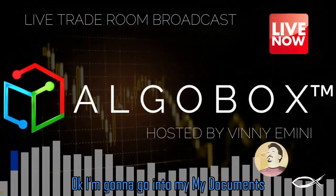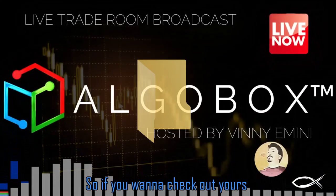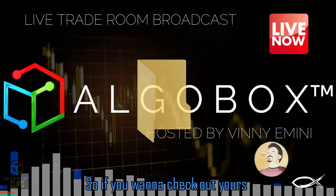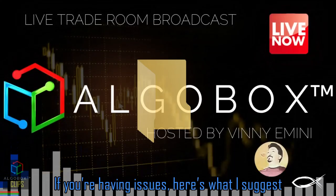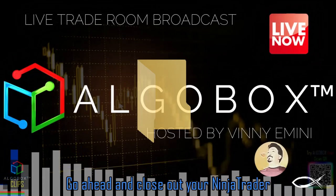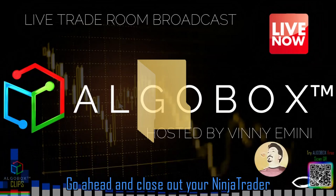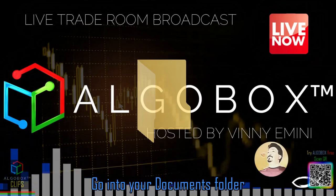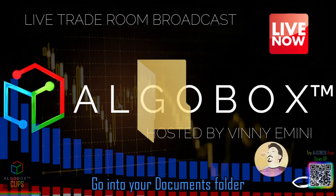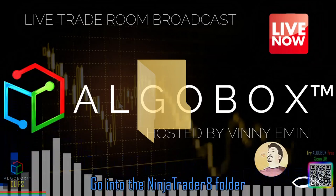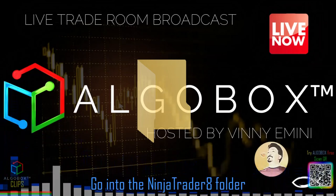Okay, I'm going to go into my Documents. So if you want to check out yours, if you're having issues, here's what I suggest: go ahead and close out your NinjaTrader, go into your Documents folder, go into the NinjaTrader 8 folder.